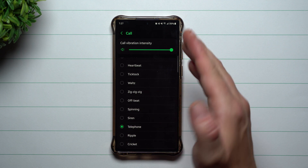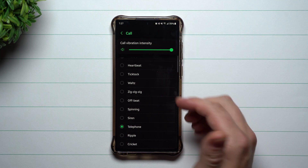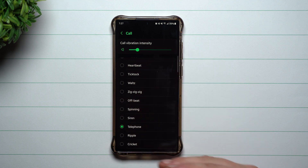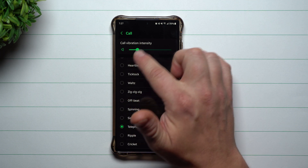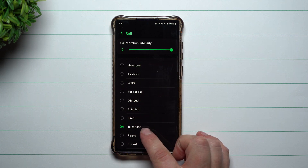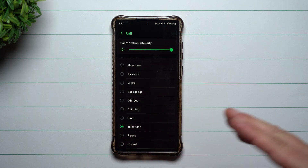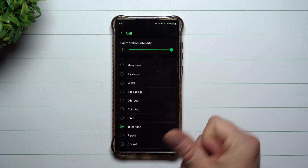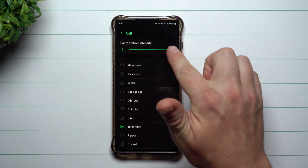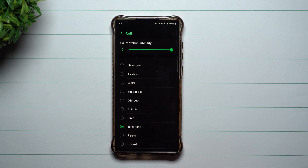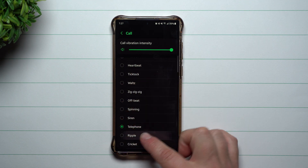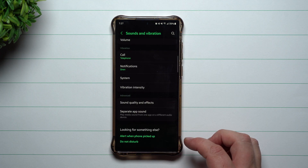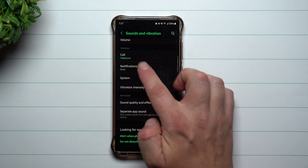Down here you can take a look at vibration. Here's your vibration for phone calls — your call vibration intensity. If you want to adjust the intensity for whenever you get a call, you can actually bring it down. Then this is the type of vibration it's going to do. Previously there was a screen just for call vibration where you chose the type, but you didn't have the option for intensity within the same screen.